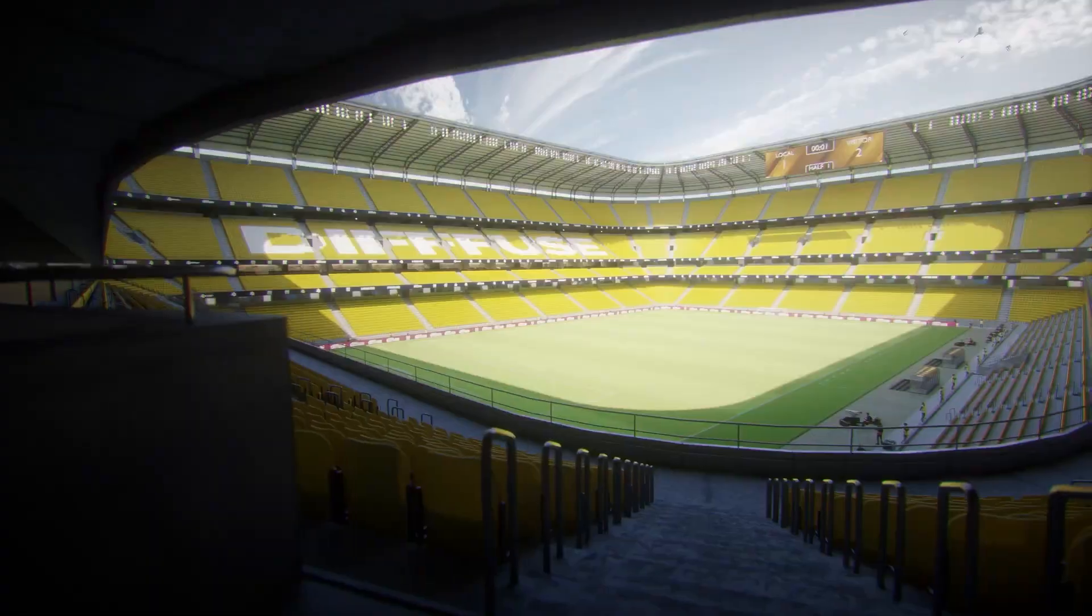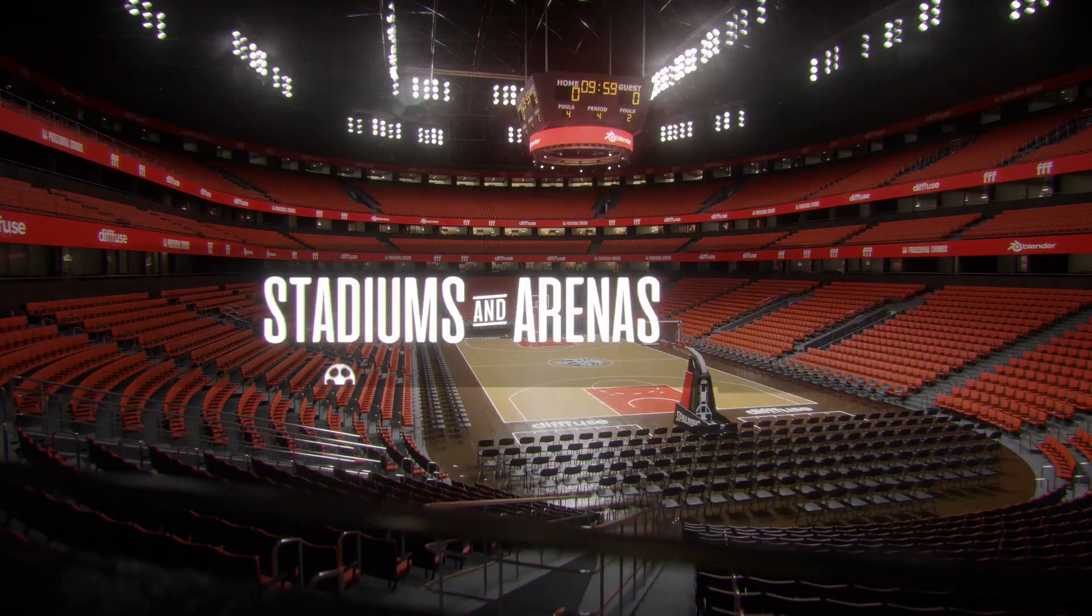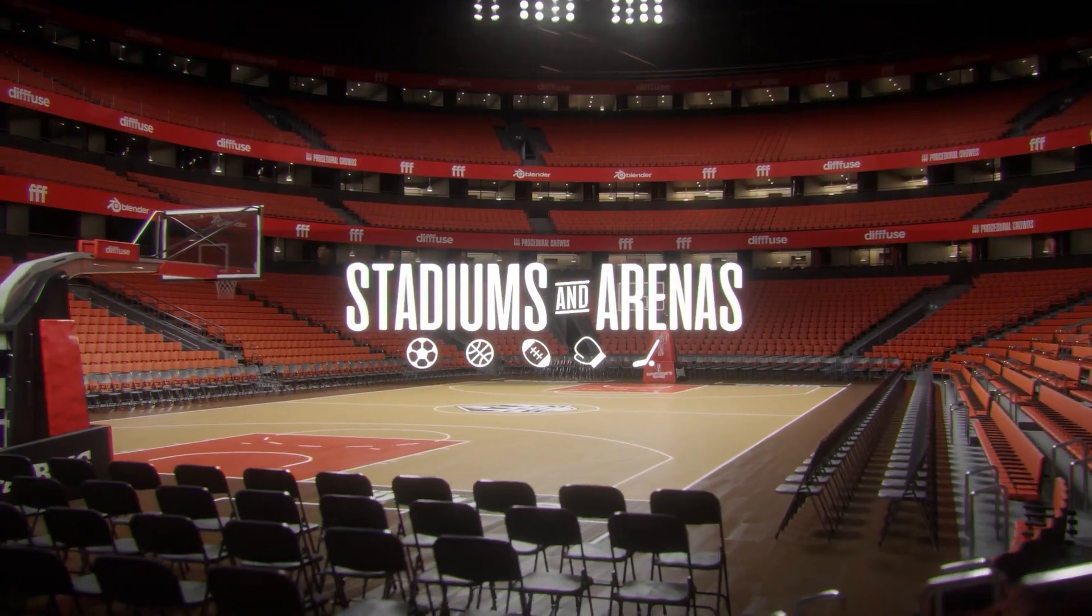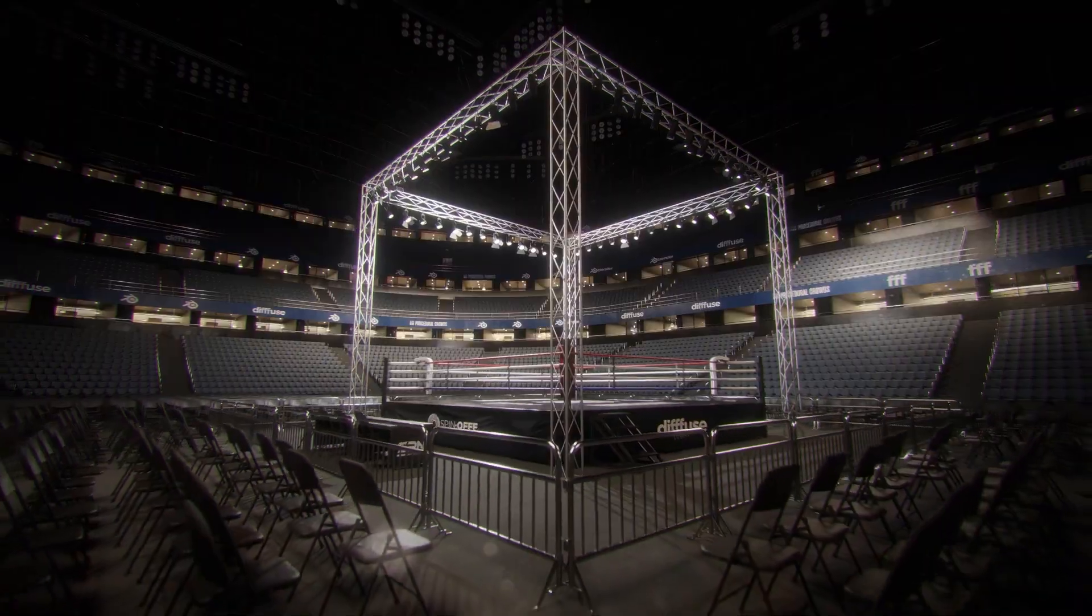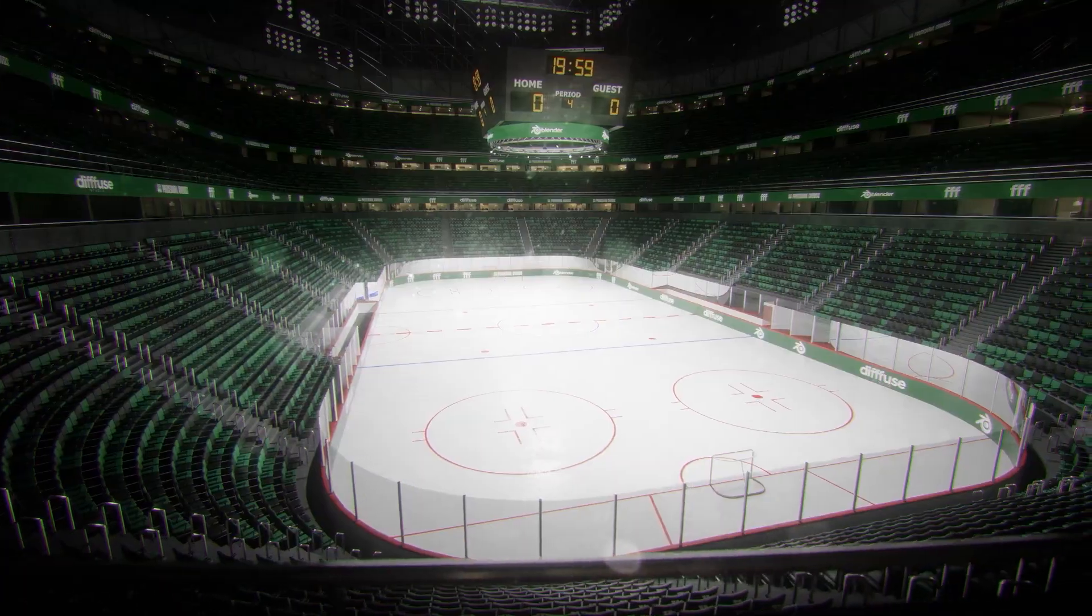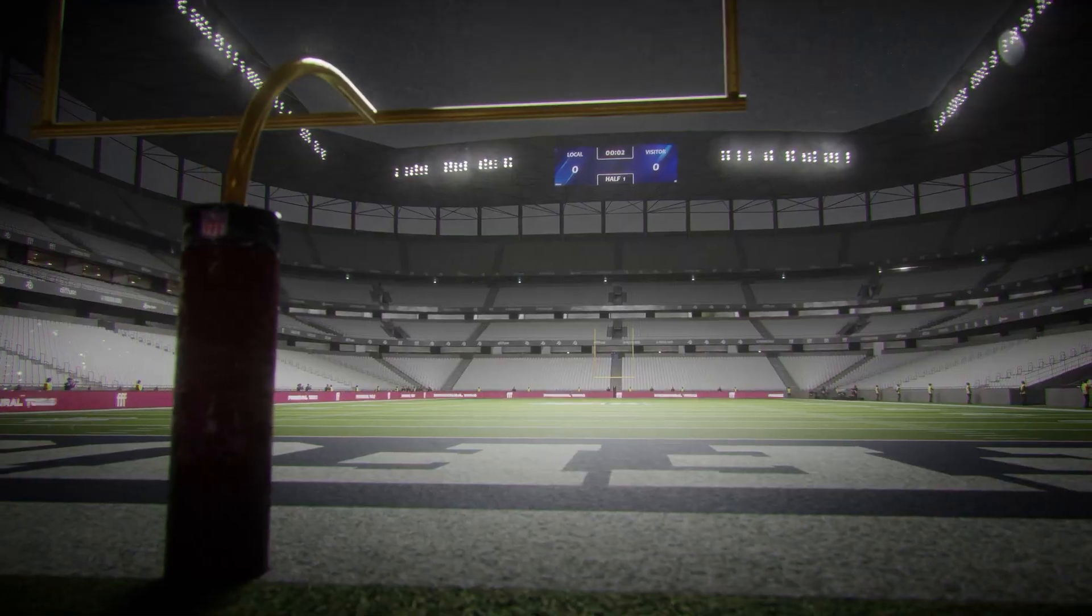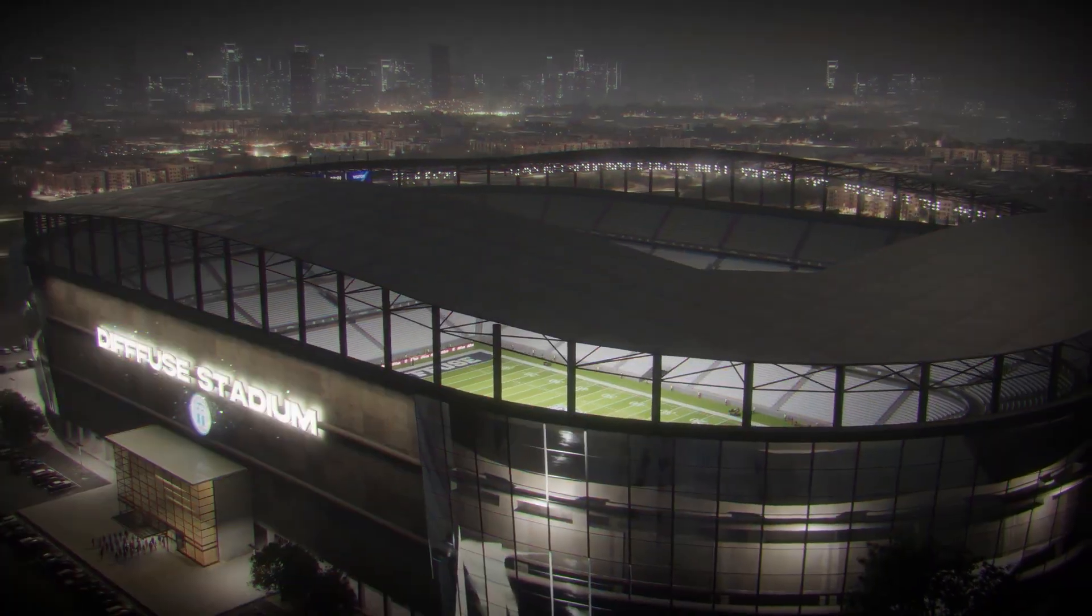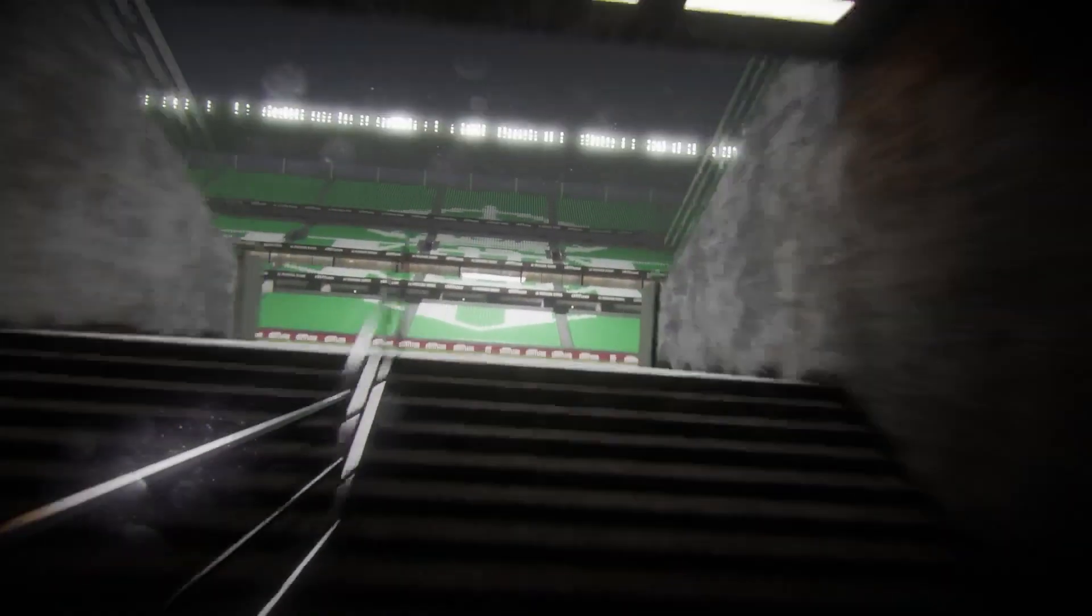A basketball arena, an ice hockey rink, or even a boxing ring, this tool lets you create realistic venues in seconds.